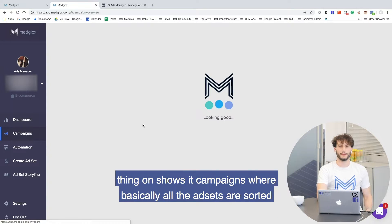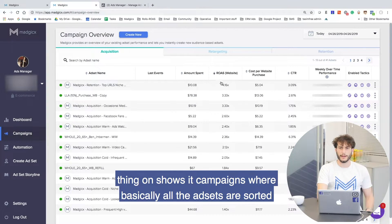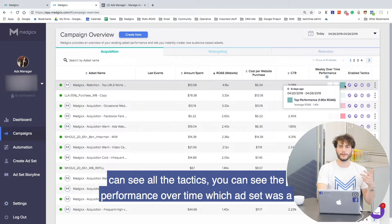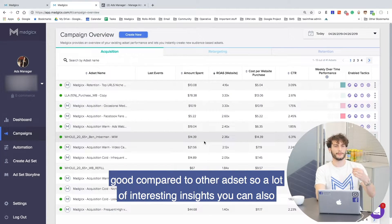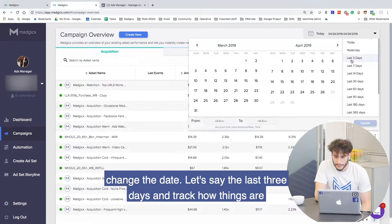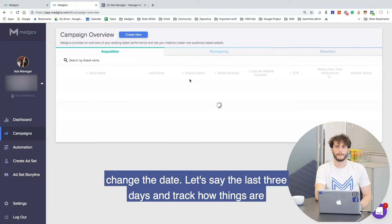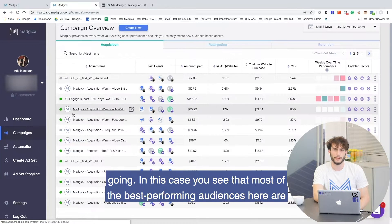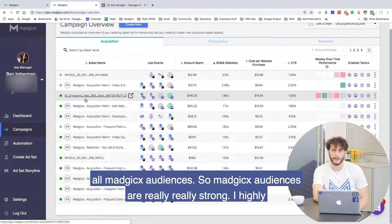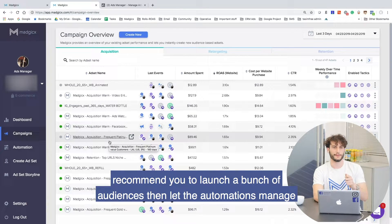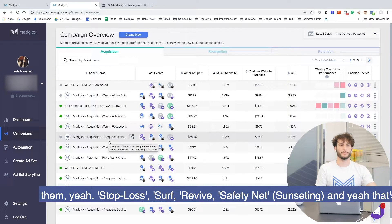The last thing I want to show is the campaigns view, where all the ad sets are sorted by ROAS. You can see which tactics are enabled on them, the performance over time, and which ad set was good compared to other ad sets. A lot of interesting insights. You can also change the date — let's say the last three days — and track how things are going. You can see that most of the best performing audiences here are Magix audiences. Magix audiences are really, really strong. I highly recommend you launch a bunch of audiences, then let the automations manage them — stop loss, surf, revive, safety net — and that's how you scale.